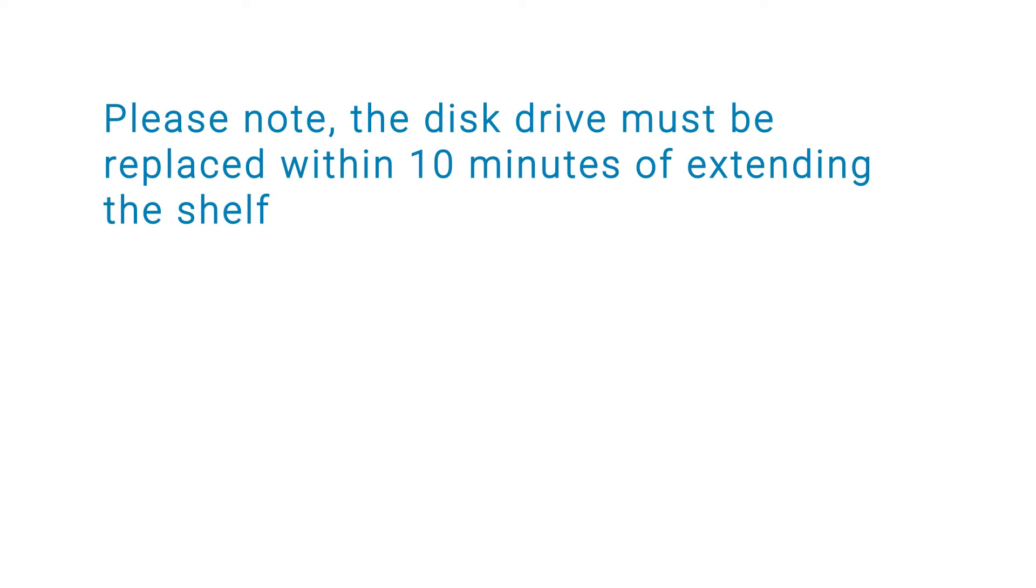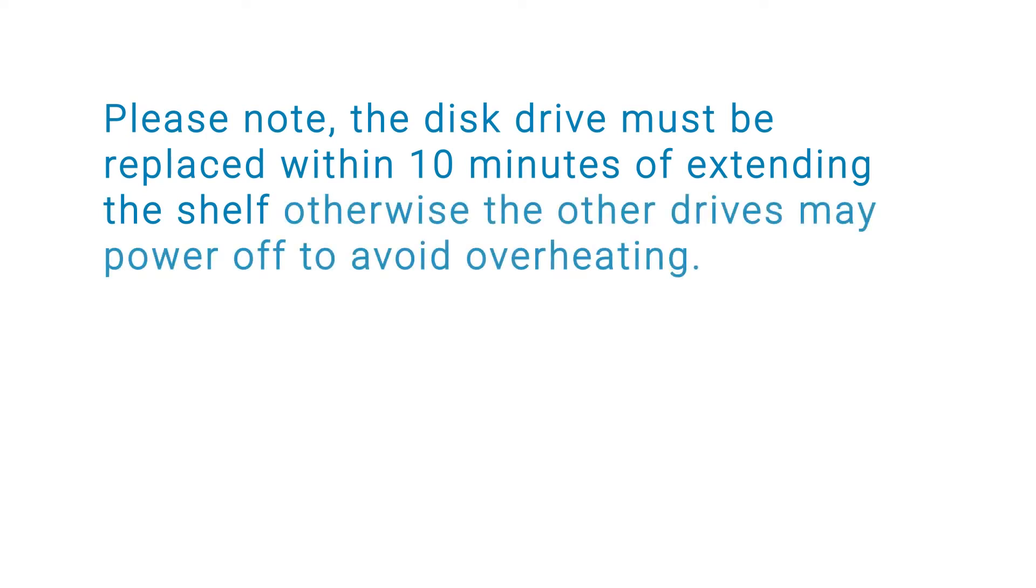Please note, the disk drive must be replaced within 10 minutes of extending the shelf. Otherwise, the other drives may power off to avoid overheating.